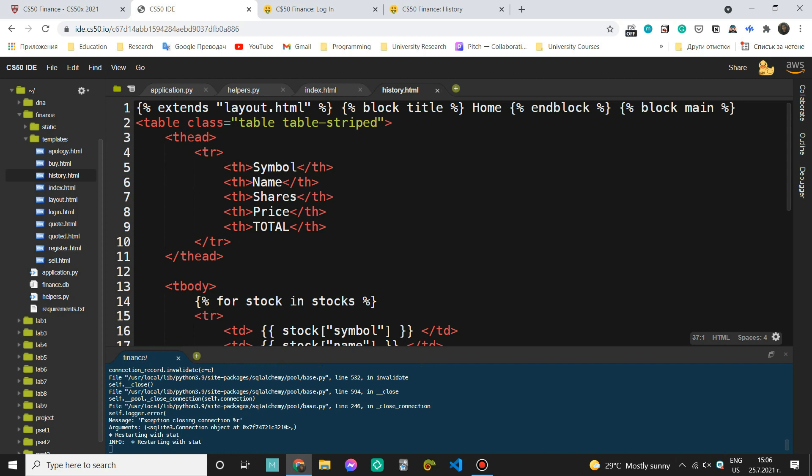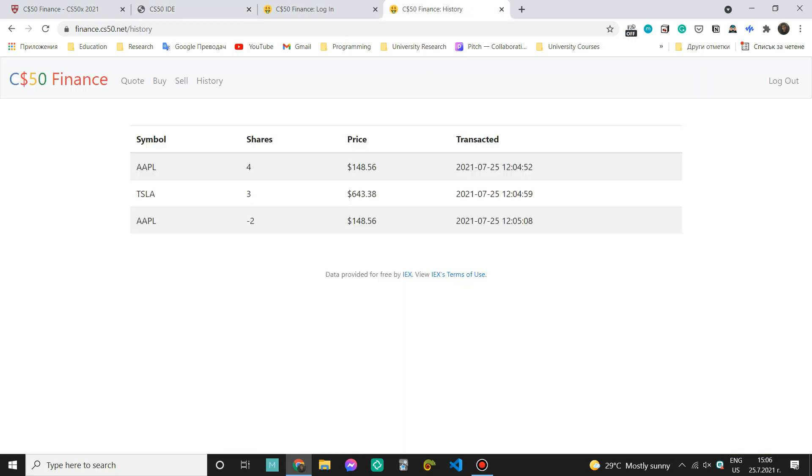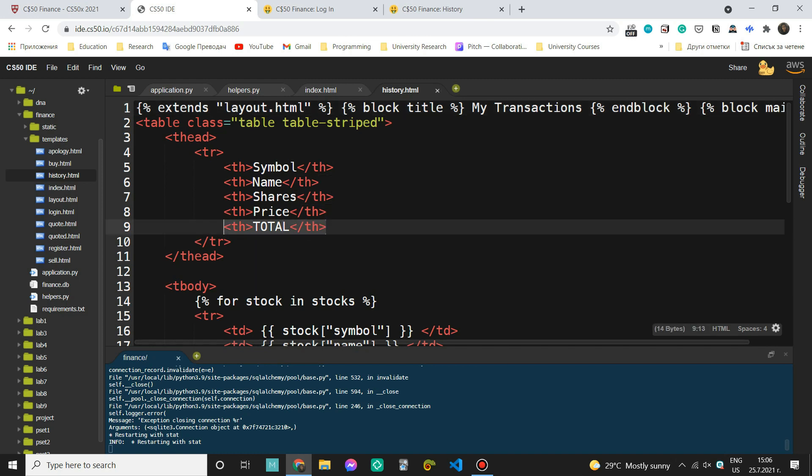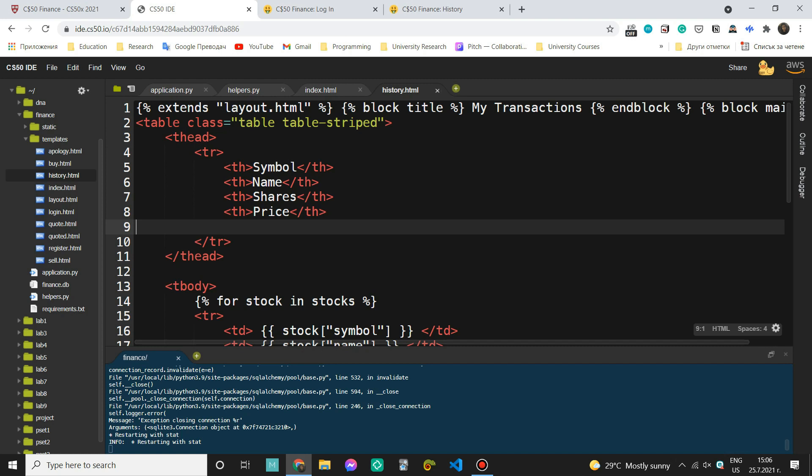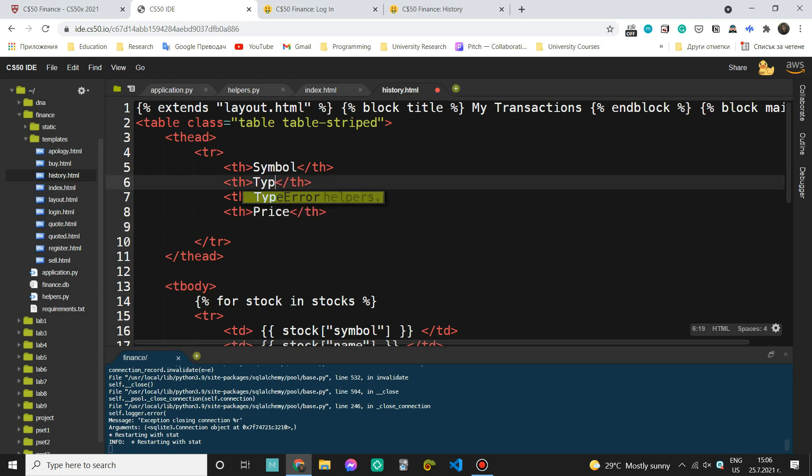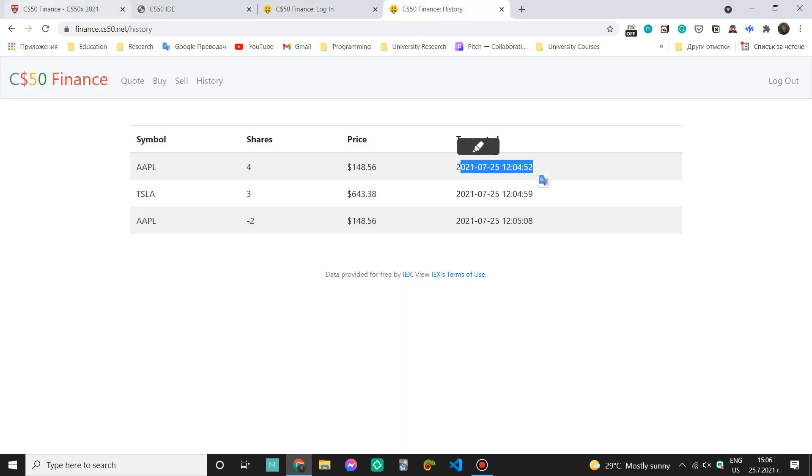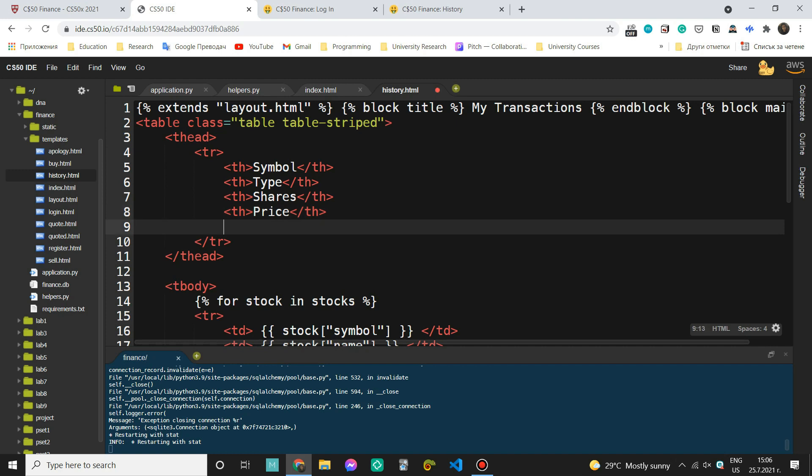So let's call this my transactions or something like that. Yeah. So the table is striped again. Here we're going to have symbol. Now, in this case, we don't need a total. So I can remove this. We also need the type. And we don't actually see the name of the product. So I'm going to change this to type. Then we do need the shares, the price. And we also want to know the time of the transaction. So let's go here and say datetime.